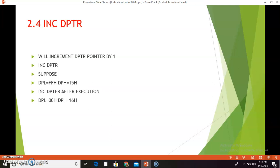The next instruction is INC DPTR — DPTR is the data pointer. This will increment the DPTR by 1. DPTR is a 16-bit register where DPL is the lower byte and DPH is the higher order byte. If DPL is FFh and DPH is 15h and we execute INC DPTR, DPH becomes 16h (incremented by 1), while DPL, which was FFh, will overflow to 00h after incrementing.